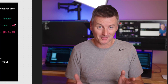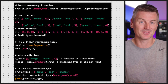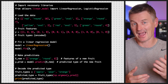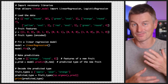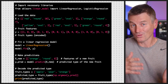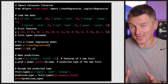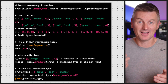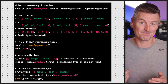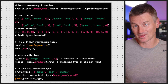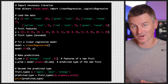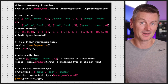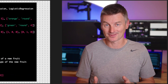For example, you could use logistic regression to predict the type of fruit — apple, orange, pear, and so forth — based on its color, shape, and other features. In this case, the logistic regression model would have multiple classes, one for each type of fruit, and would predict the probability that the input belongs to each class.